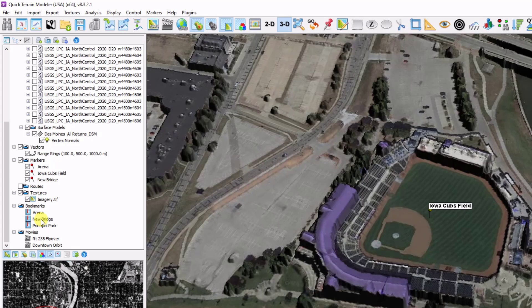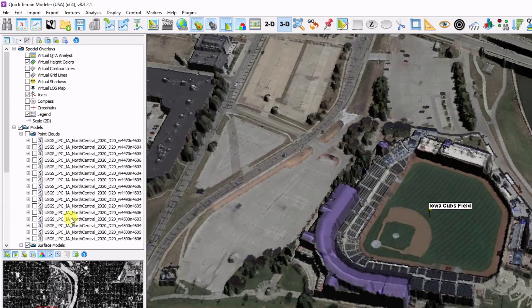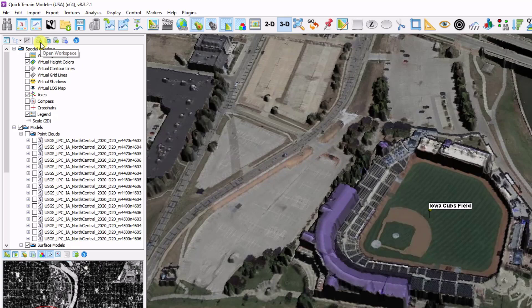You can think of everything in your layer tree, as well as all of your settings, as your workspace. So if you ever want to save all of this data and come back to it at a later date, these buttons up at the top of the layer tree, open workspace, save local workspace, and export portable workspace, will help you do that.